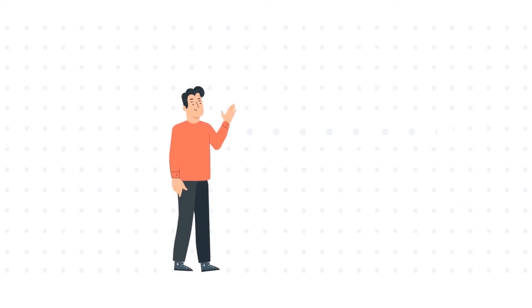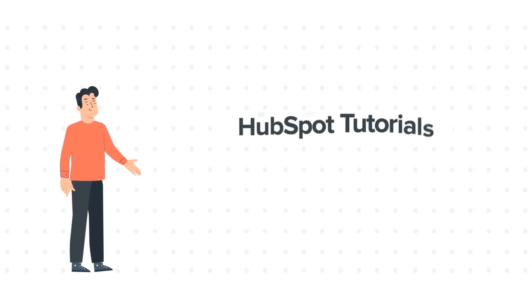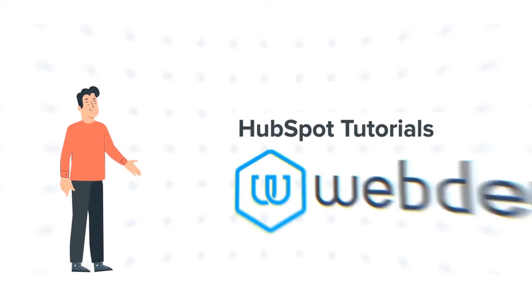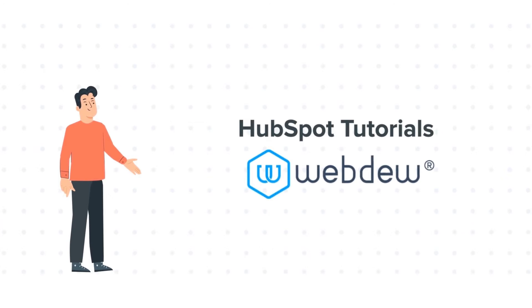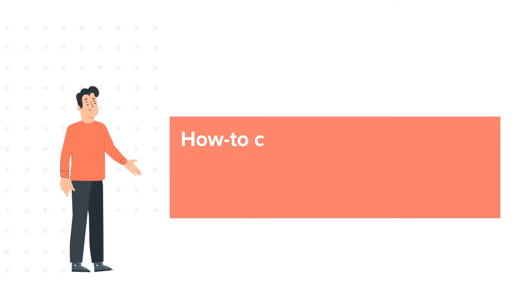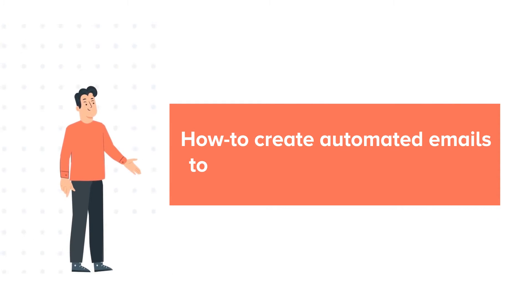Hello and welcome to HubSpot Tutorials by Webdo. This is Bob and today's tutorial is about how to create automated emails to use in workflows.